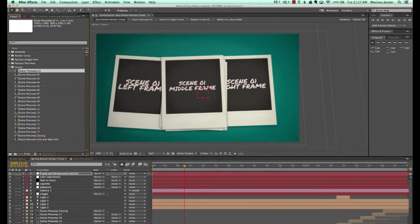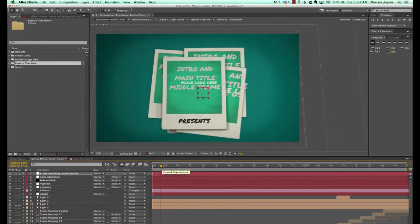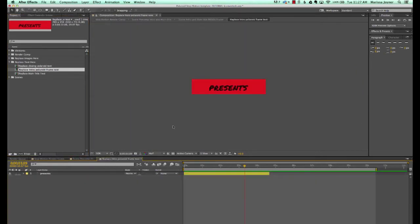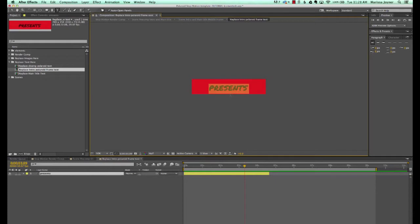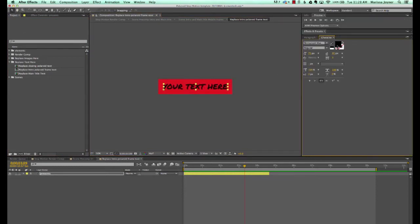Let's go back to our project panel and get started with customizing the template. The first thing we'll do is change our intro. Go to the replace text folder, twirl that down and go to 'replace intro Polaroid frame text' — this is the text on the frame. Double click to edit this text layer, and you can change your font and text color in the character panel.